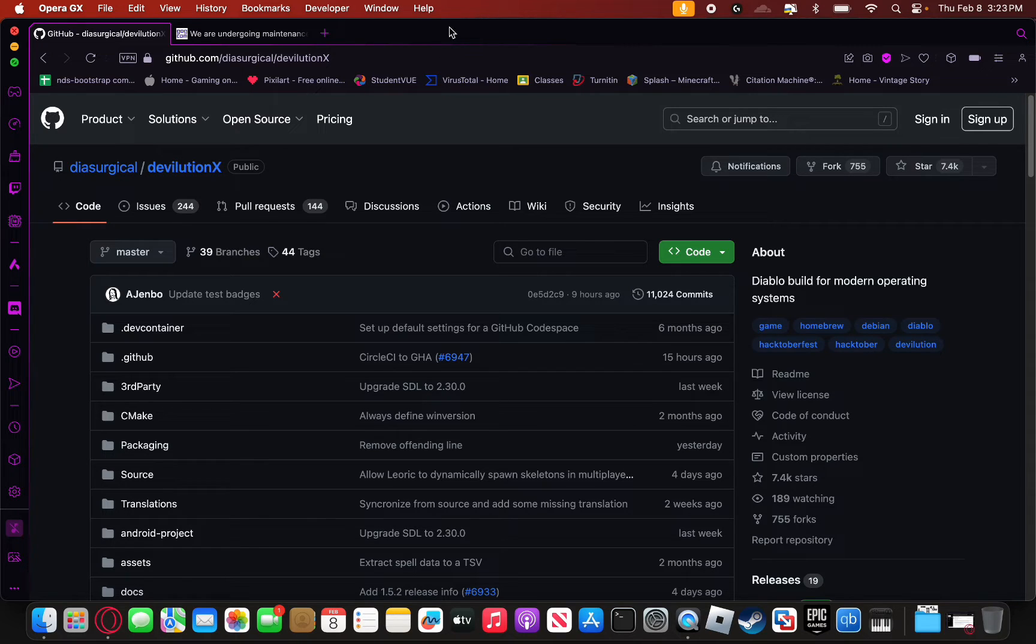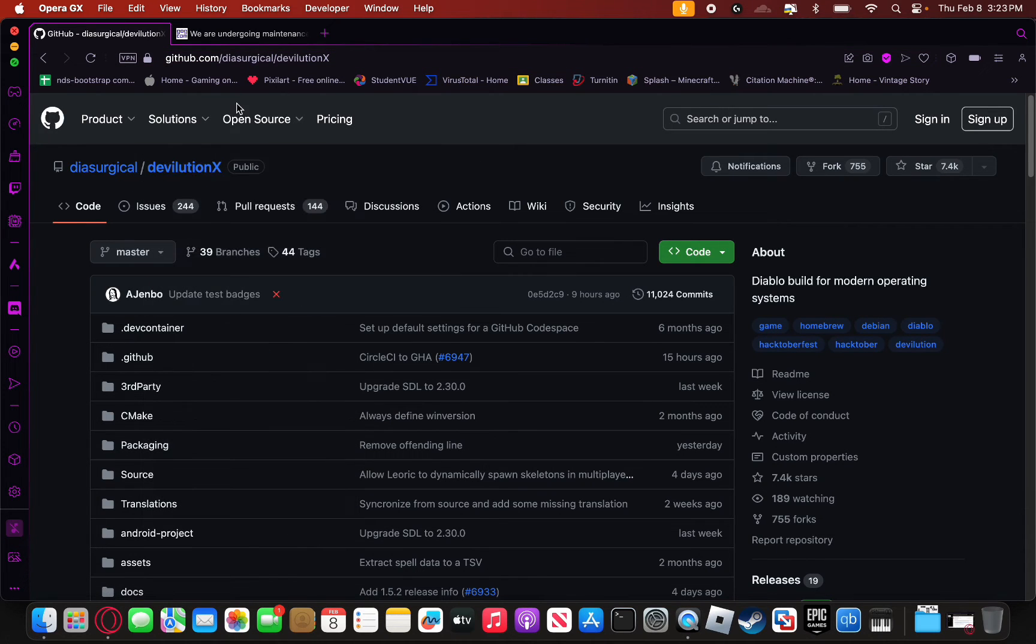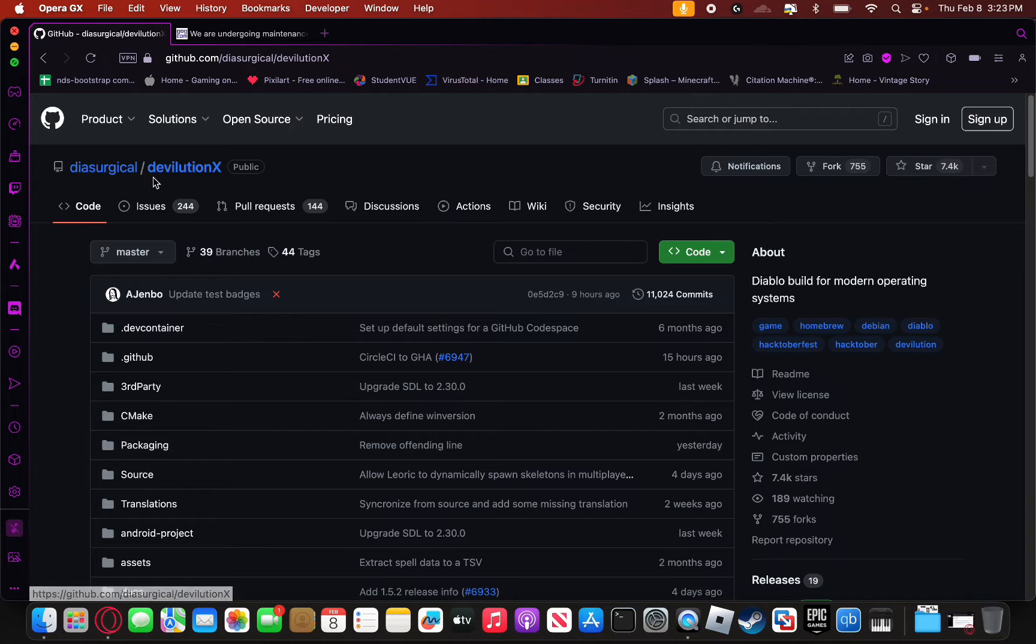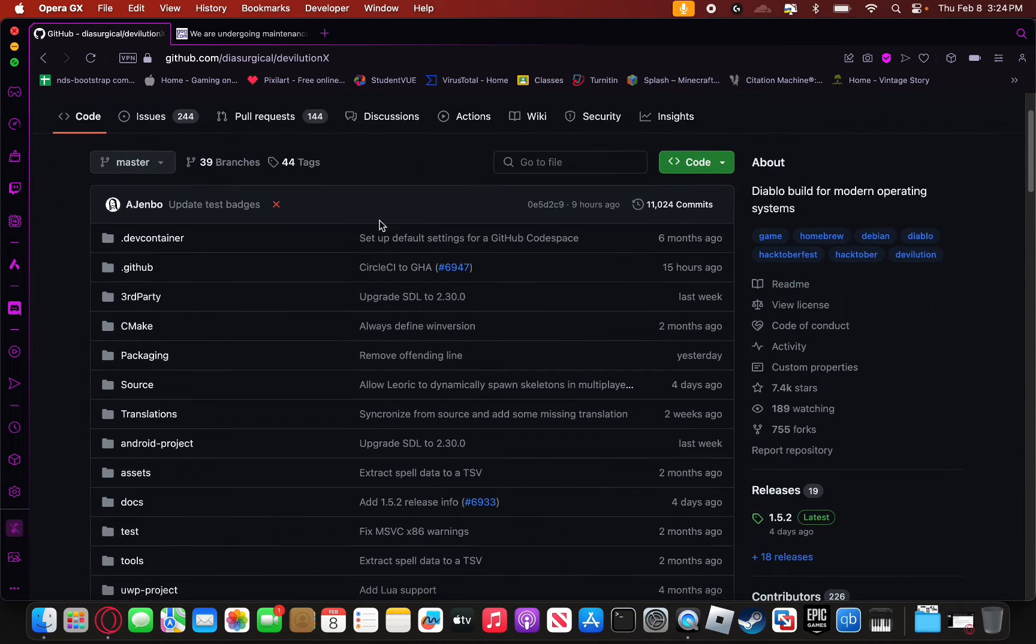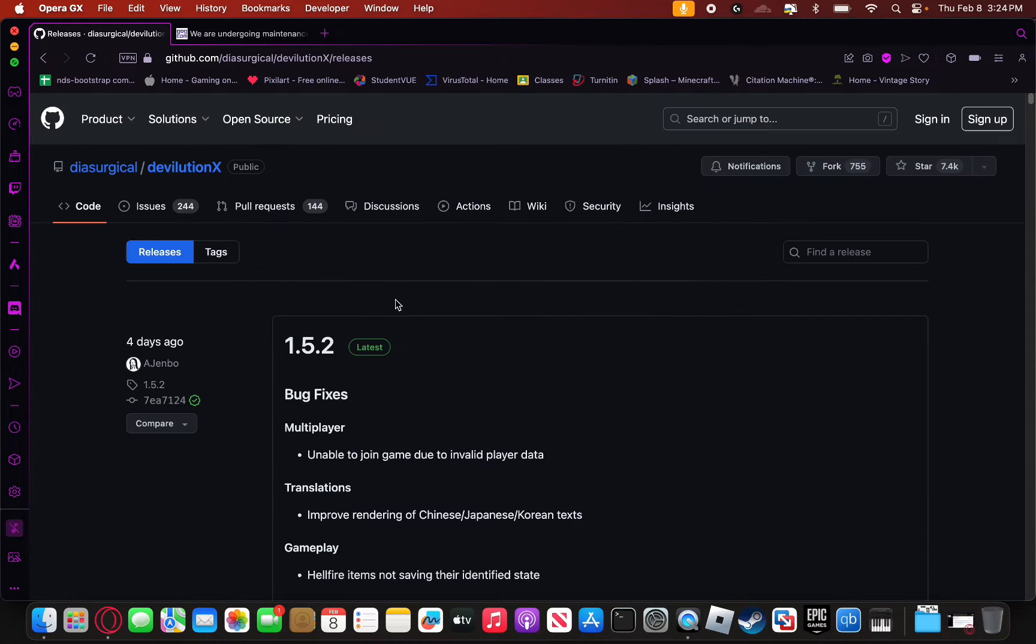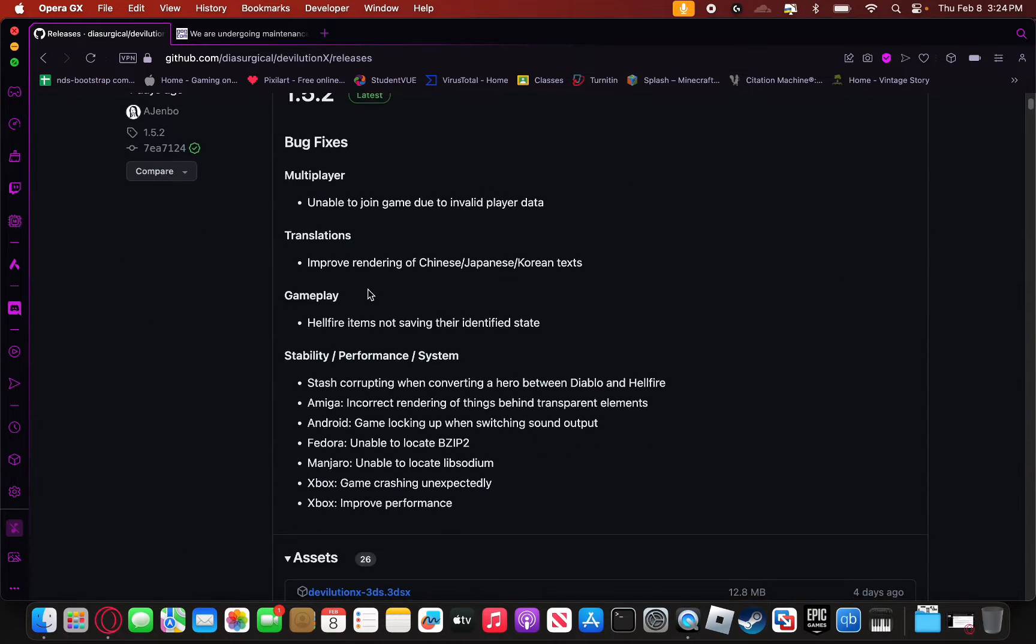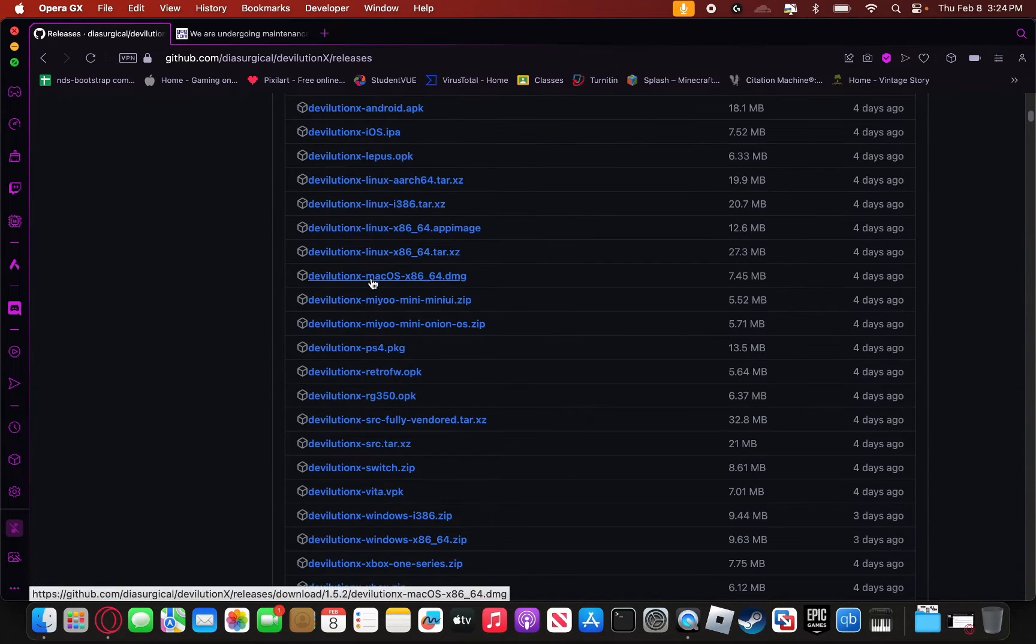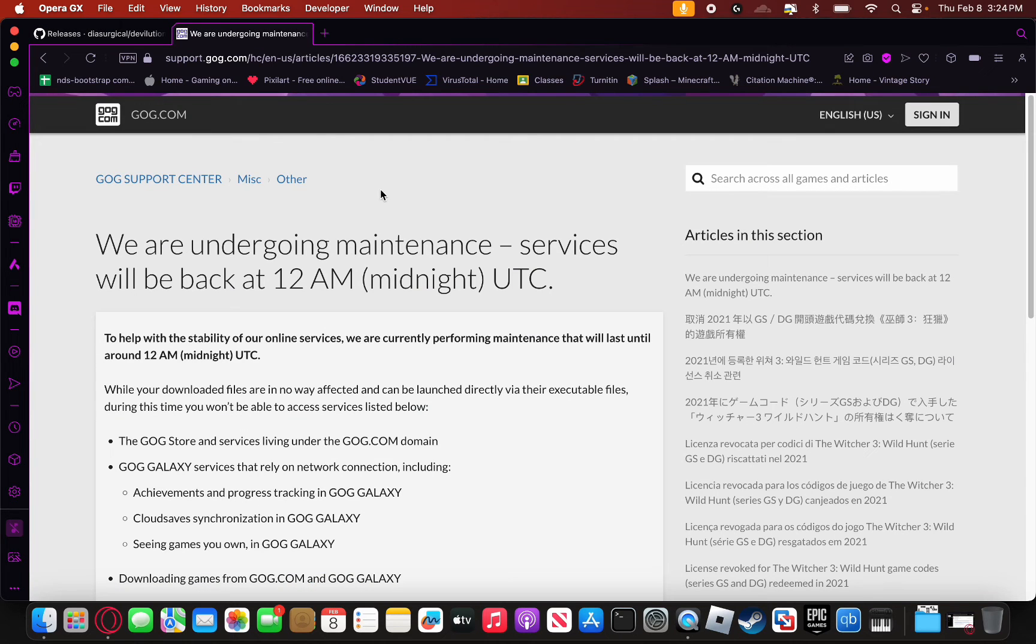First to play Diablo you're going to want to go to this GitHub page I will have linked in the description. The project is called Devolution X, so what you're first going to want to do is scroll down to this releases tab and then click on it. Once you've pushed releases, scroll down and look for the macOS build right here and then just simply click on it to download it.